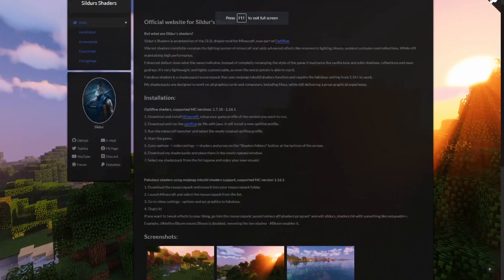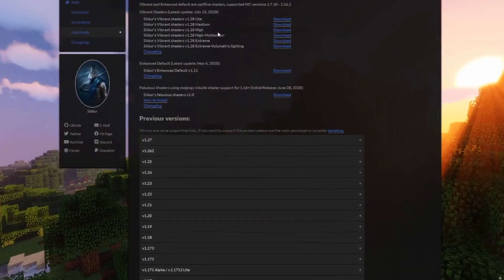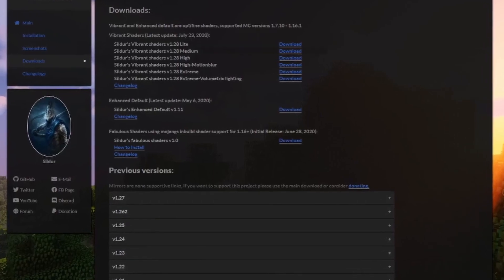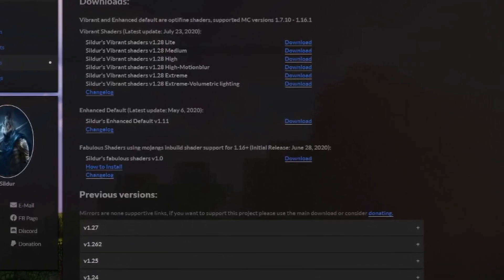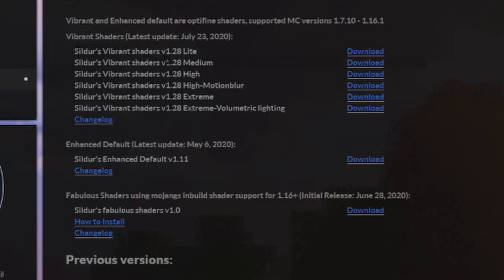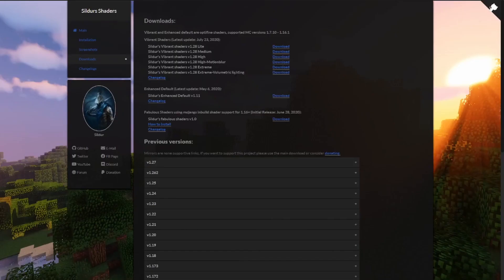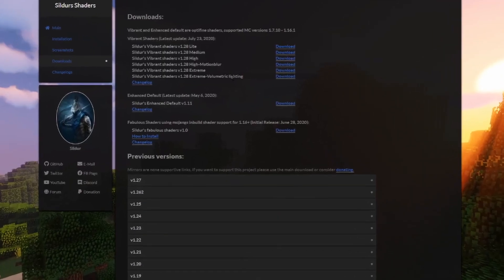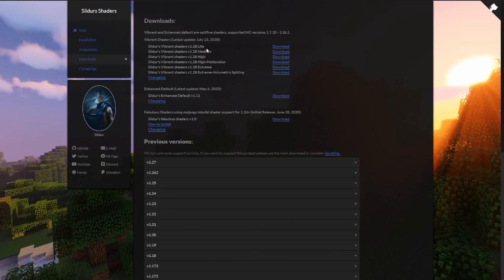Once you hit the link on the website, scroll down and hit downloads on the left. These are all the versions available — we're at version 1.28, though this will probably change by the time you're seeing this. The most recent version is at the top. There are different levels of shaders ranging from light all the way to extreme. Depending on how good your PC is, choose accordingly — if you have a less powerful PC, go for light or medium; if you have a good graphics card, go for extreme or high. For me, medium works best for performance.